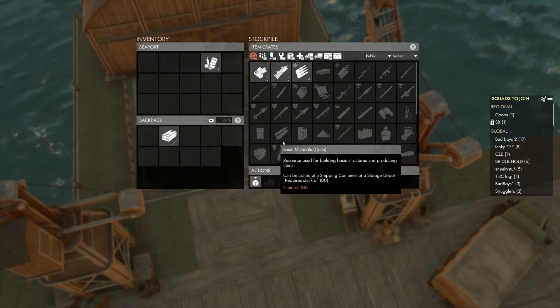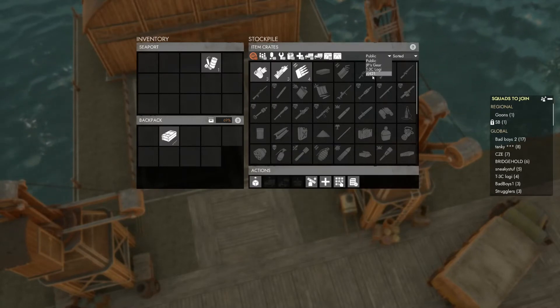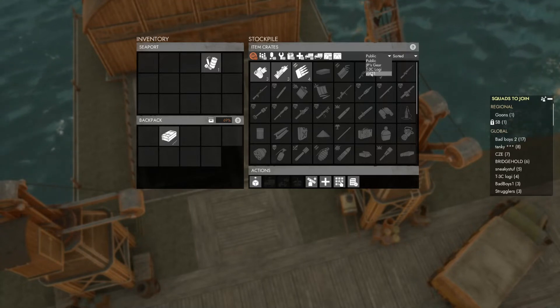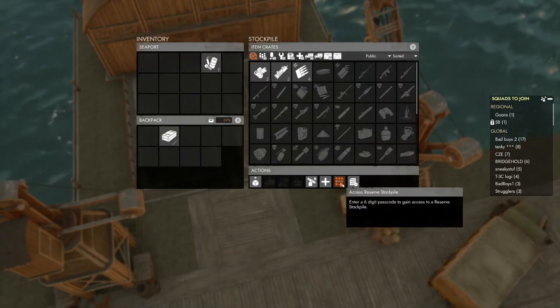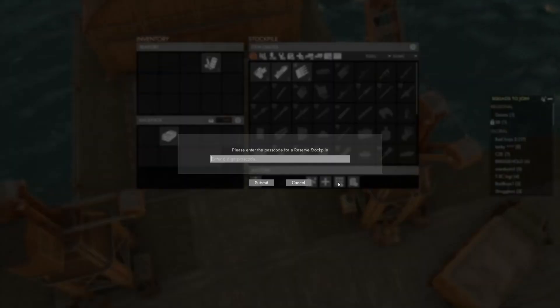When you enter the stockpile you'll see the public stockpile and we'll have to select the correct stockpile from the drop down menu in the upper right. If this is your first time accessing the stockpile it will not be visible here and you'll need to enter a code to gain access.